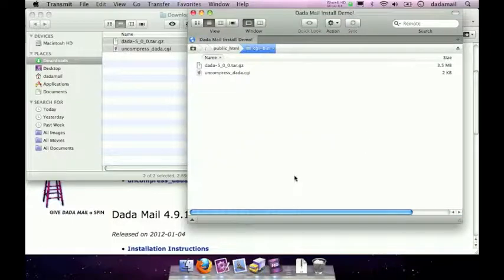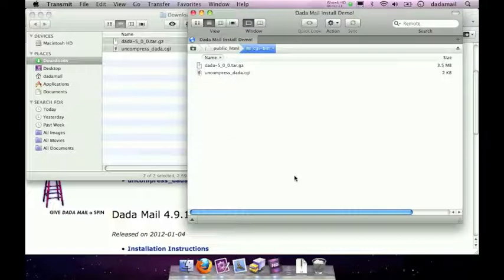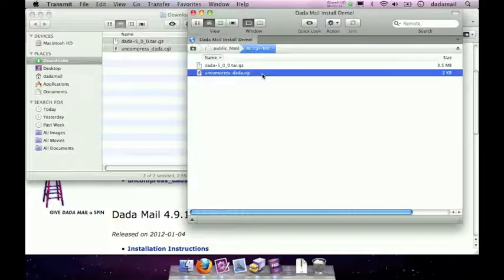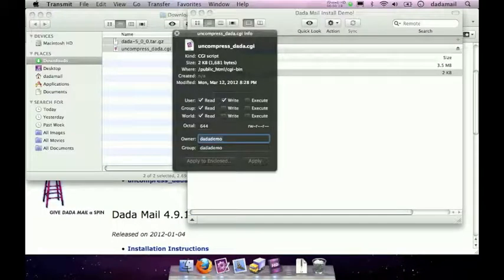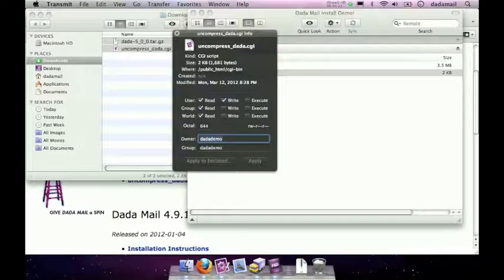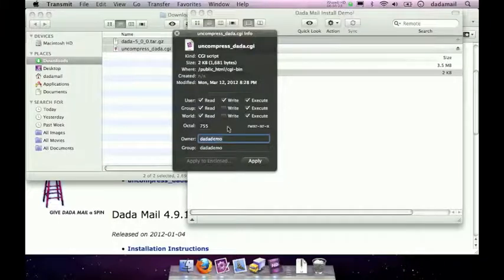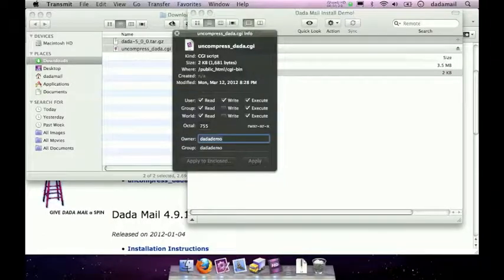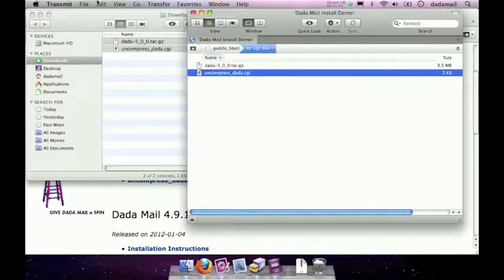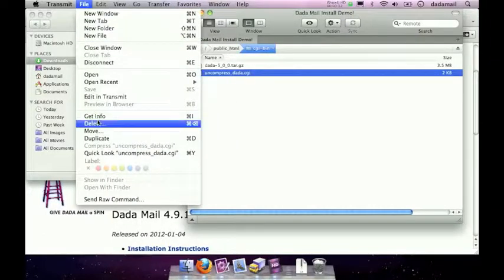Once the files have been uploaded to your CGI-bin, you'll need to change the permissions of the uncompress-dada.cgi file to 755. There's a few ways to do this in Transmit. One is to select a file, type in Apple I, and that will bring up this modal menu, and you'll just have to check all the checkboxes next to execute. Just make sure this value is 755 and click Apply. You can also get to that modal menu by going to File, Get Info.